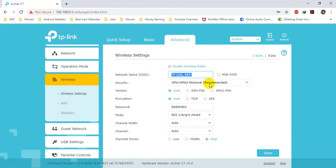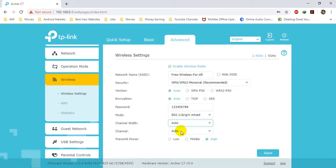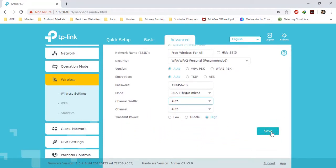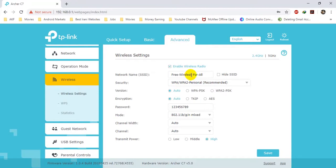Here you can provide the network name that the device should be broadcasting. For example, I will write 'Free for All' — this will be the name of my network. The security type I will leave as it is. The password I will change to '123456789'. The mode should be default, the channel should be Auto, the channel rate should be Auto, and the transmit power should be High. Click on Save. Now the TP-Link will be broadcasting an SSID called 'Free for All' with that password.